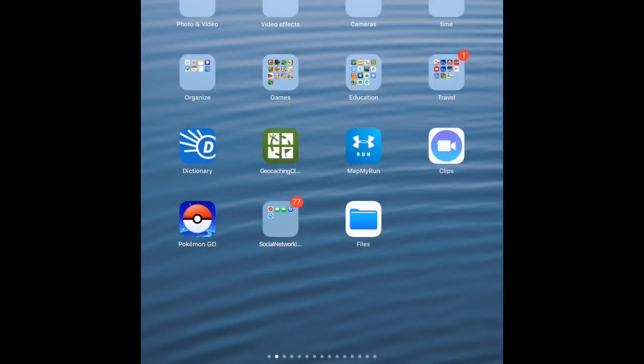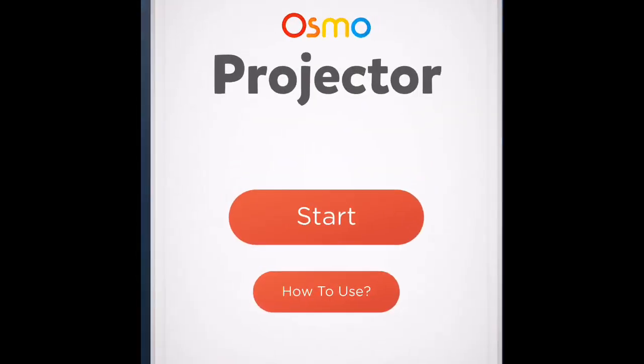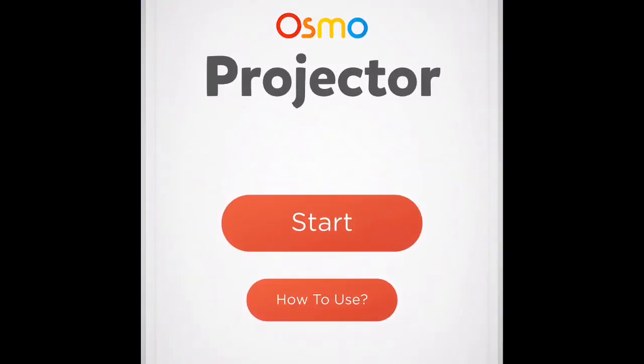Today I'm going to show you how to use your Osmo Projector app and be able to save a video clip directly to your iPad. From there you can share it to your computer, you can directly upload it.